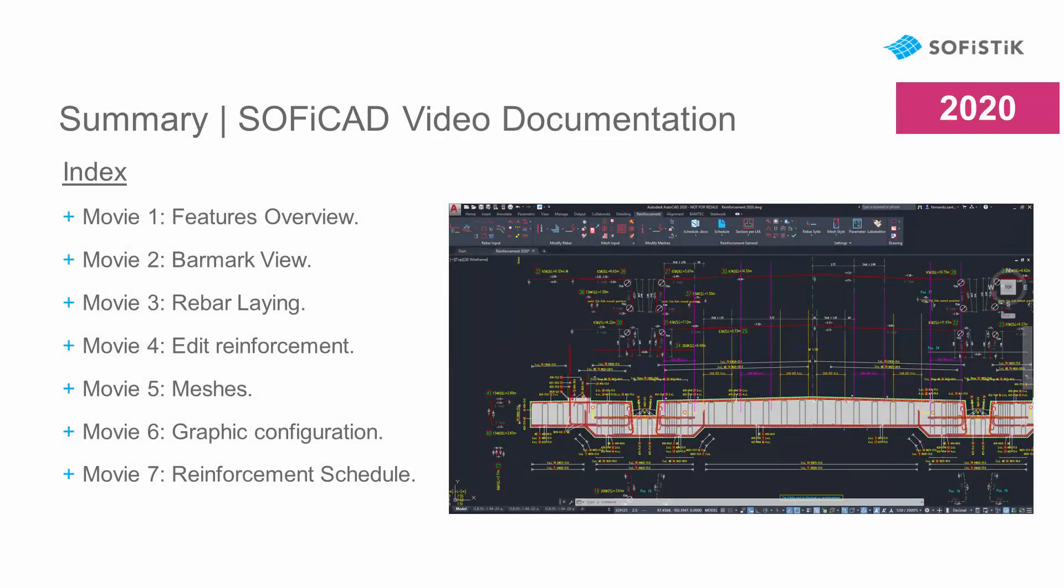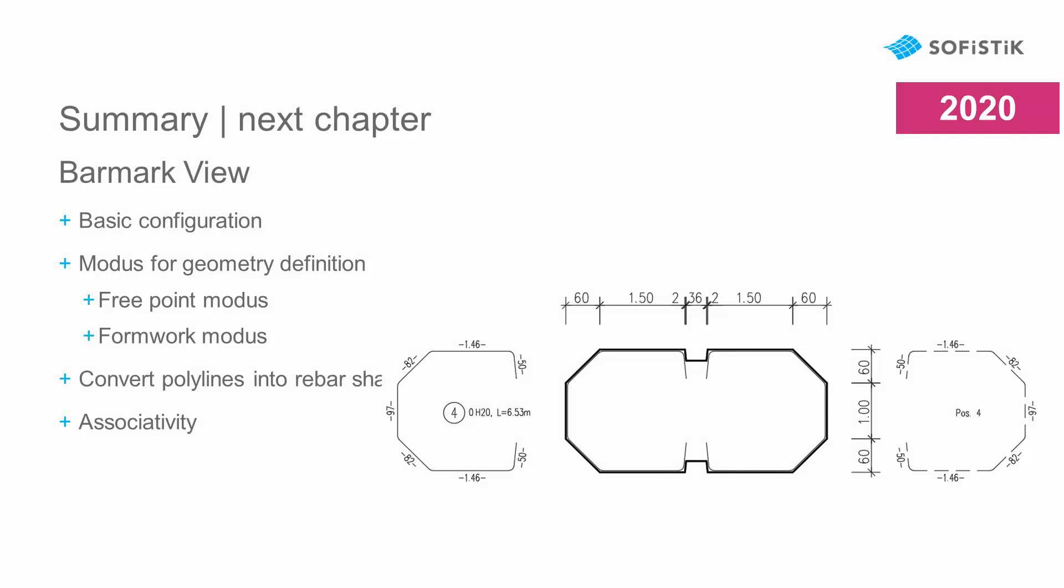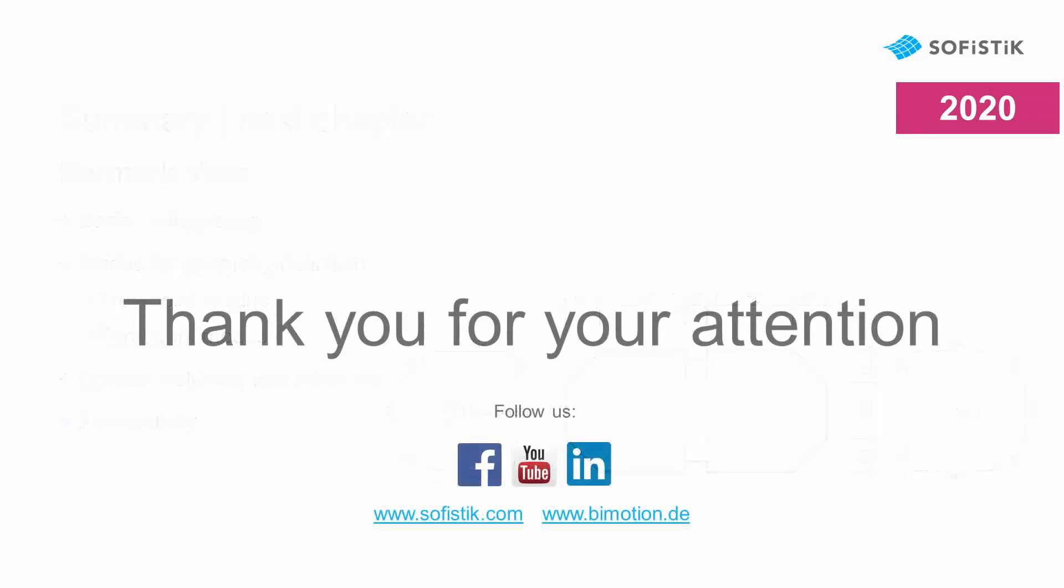I hope you find useful the system that SOFiCAD offers for the creation of reinforcement plans. In this series of tutorials I will show you step by step how to use the main features. In the next chapter I will begin with the creation of bar mark views. Thank you for watching this tutorial.